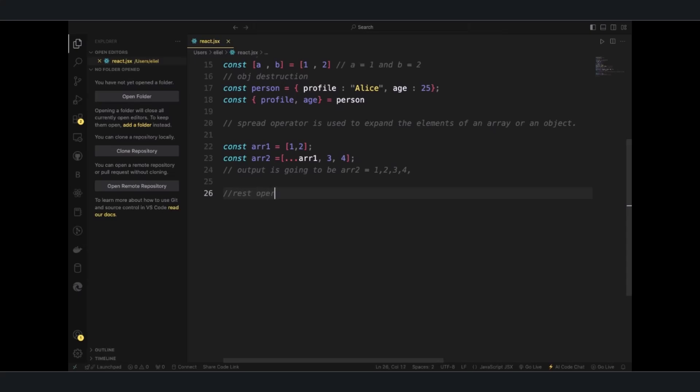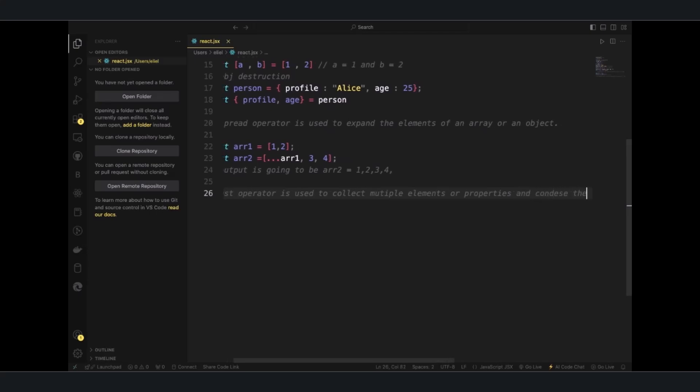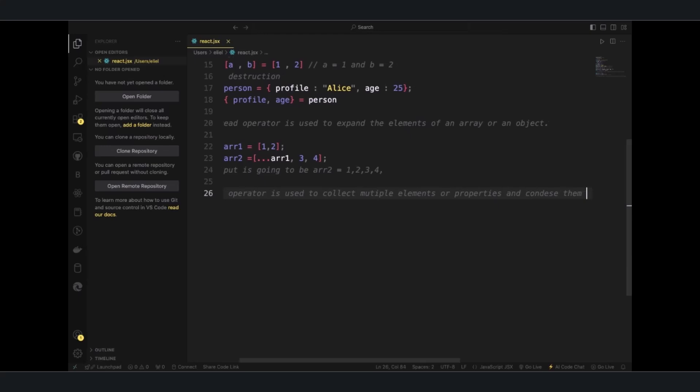They're basically the same way of typing them, but then each have what they do. With the REST operator, it's used to collect multiple elements or properties and contains them into an array or an object.